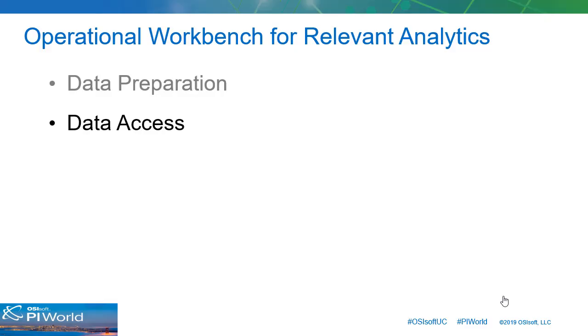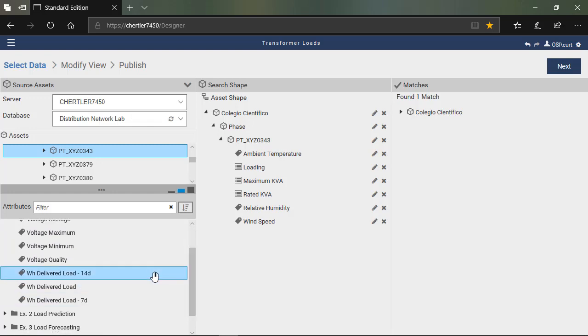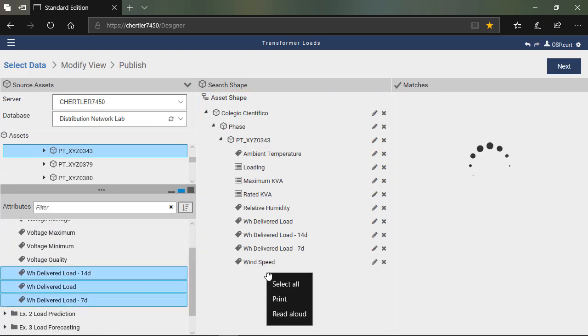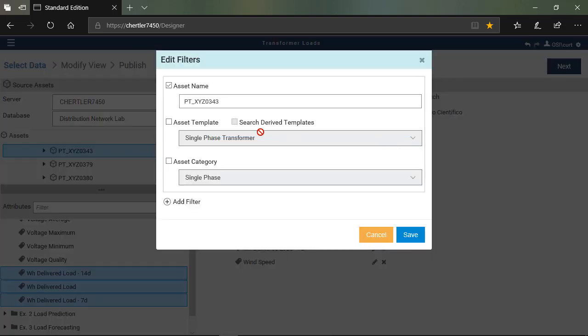We'll explore several different ways to access data from the PI system. This lab provides a one-stop shop for comparing the PI Integrator for Business Analytics, PI SQL Client, PI OLEDB Enterprise, and the Web API.